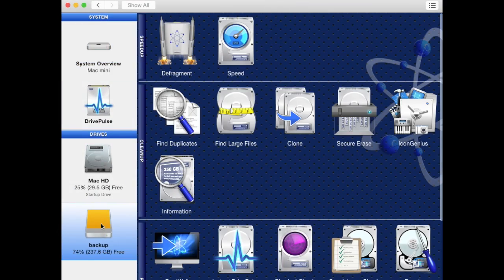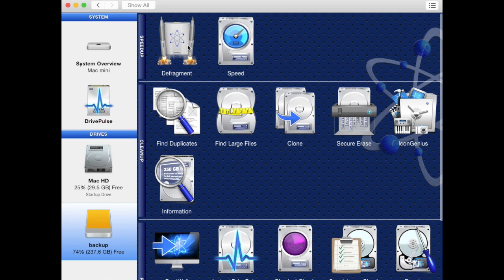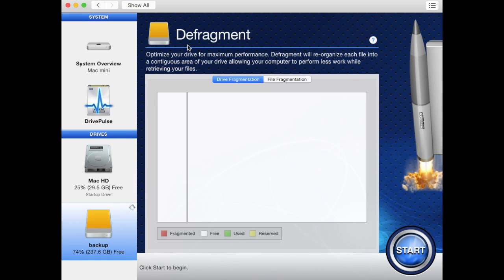Select the drive you wish to defrag from the menu on the left hand side of the window. Once you have your drive selected, you can select the defragment tool icon from the speed up section of the software.